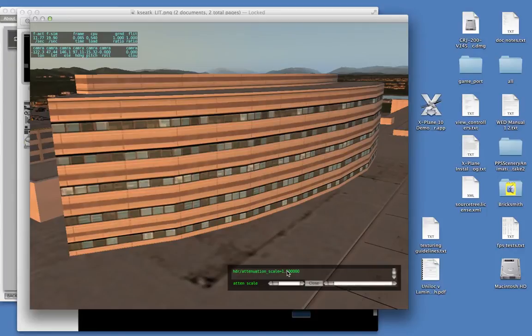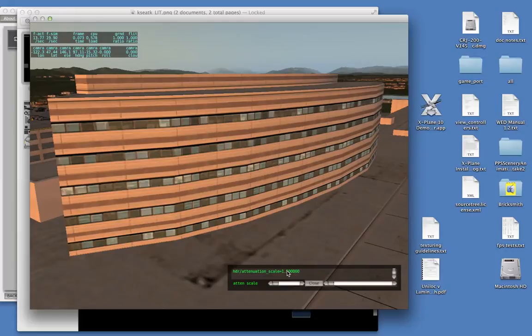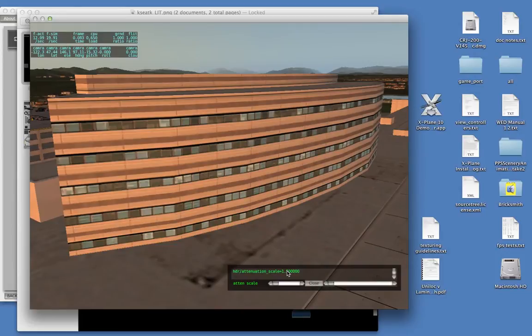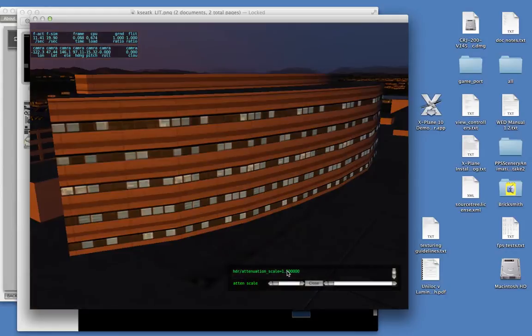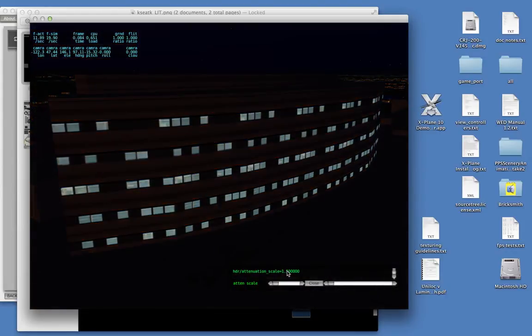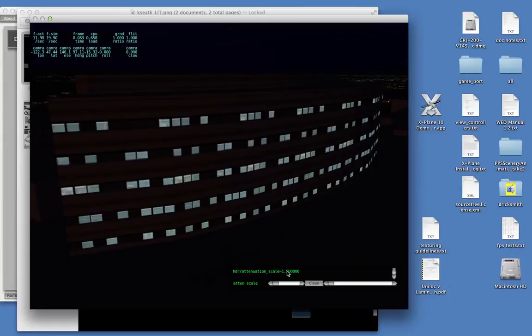Dynamic exposure is automatic for scenery. It just happens. And 99.99% of the time, dynamic exposure is what you want for your scenery and it's going to make things look better. Dynamic exposure lets you use bright, beautiful lit textures and not worry about them looking overdone during the day, because X-Plane slowly turns them up as we turn to night.